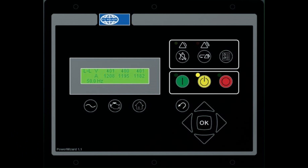Hello guys. In this video you are going to see Genset controller function keys — how do they work and how to operate a generator.